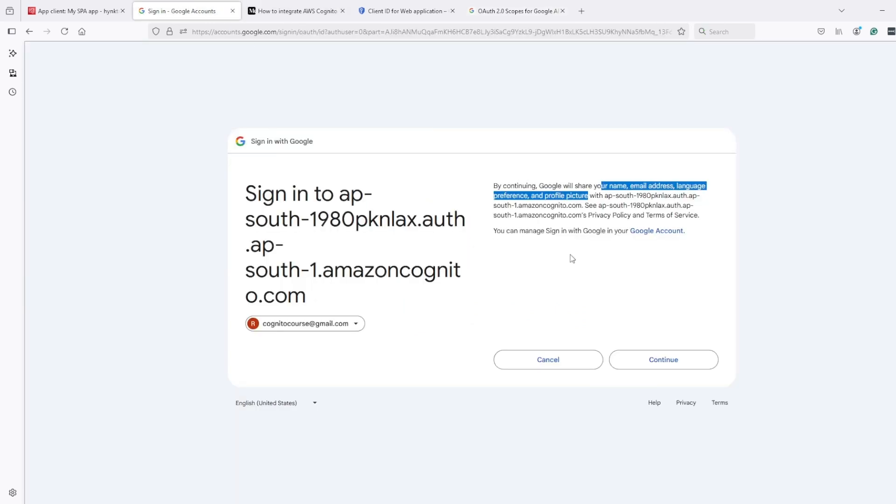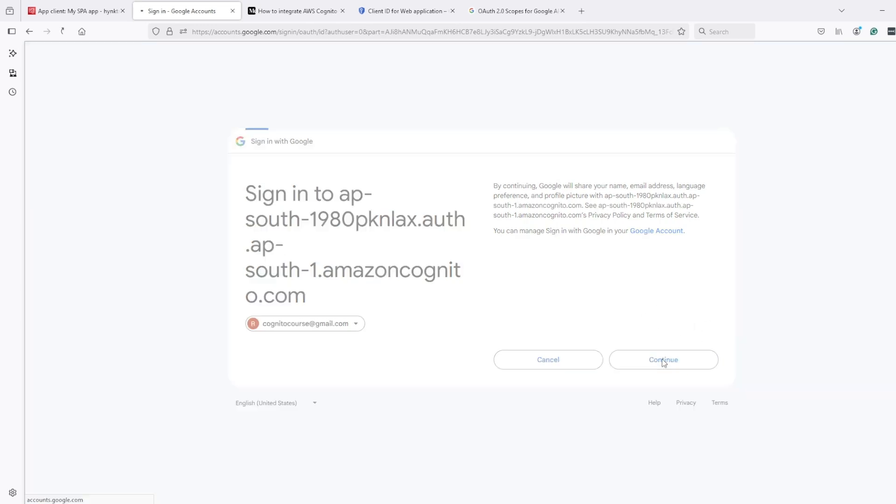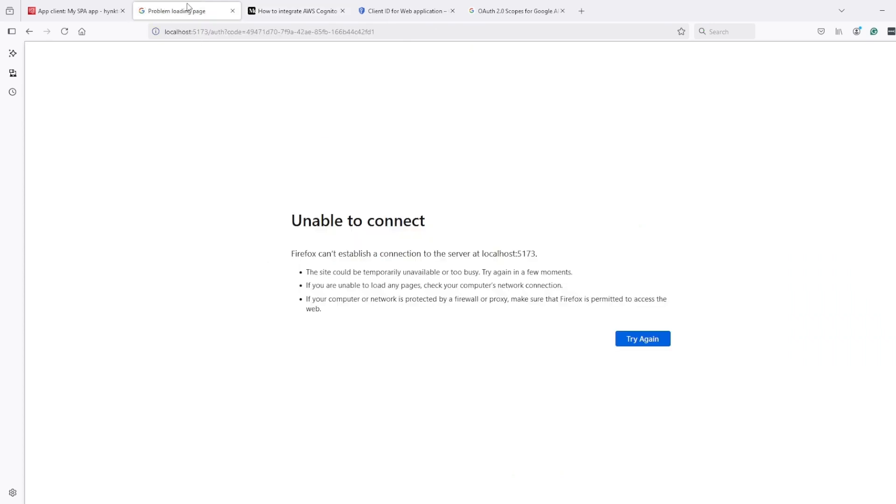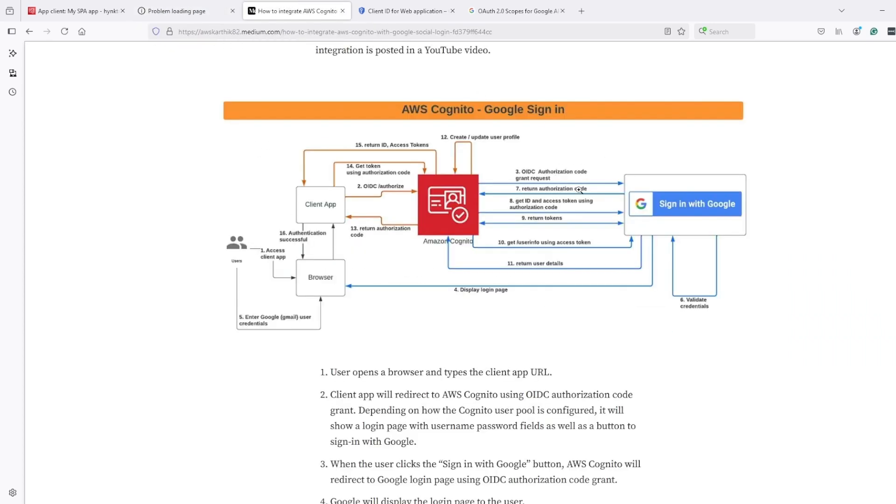But for now, we just need only this to create a user in the user pool. Now once I click on continue, according to the workflow, I am done till here. I did authentication at number six. Now number seven will happen. It happened too fast.